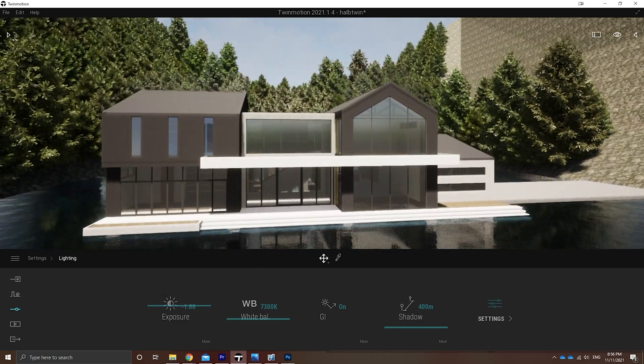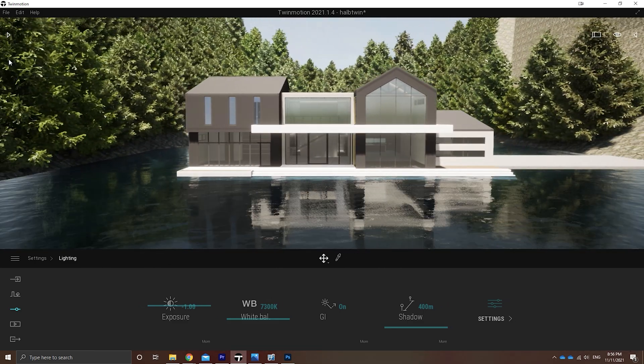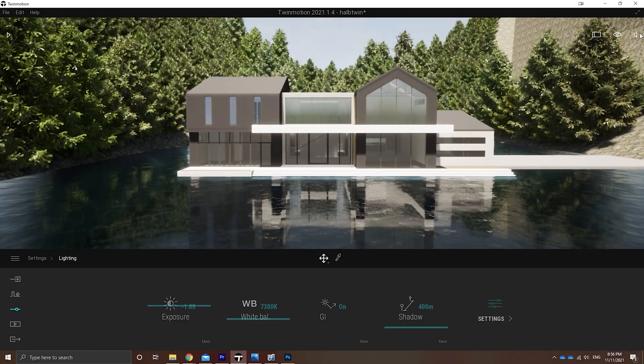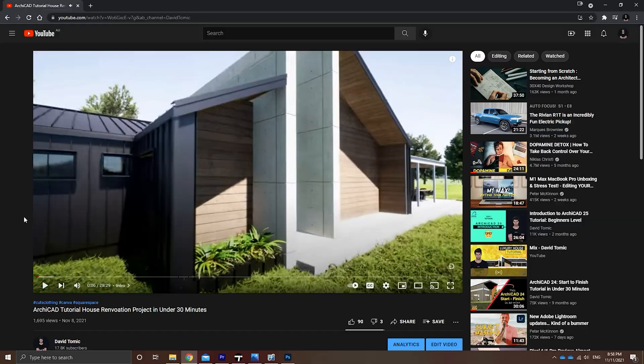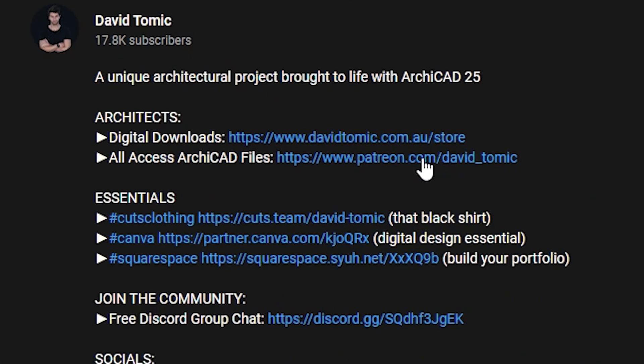I'll be using a reference file to showcase the basics. If you want this project file or anything that I create here on YouTube, check out the Patreon link below.